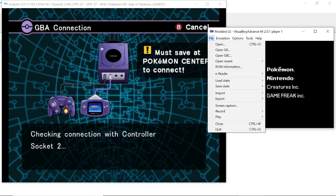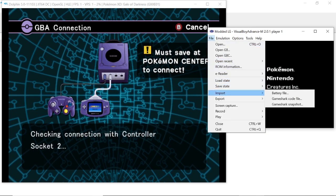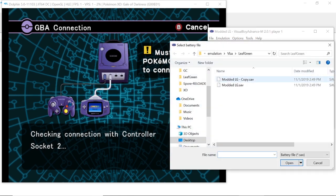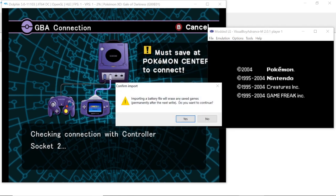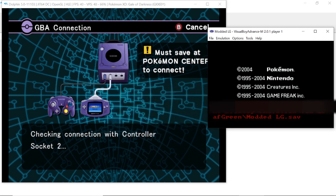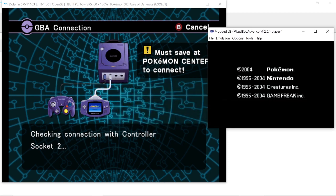As soon as you open that game, you're going to go up to File again and then go down to Import and click Battery File. Then you're going to import whatever your save is that you've been playing. You can choose to back it up if you want. I've never had a problem with not backing it up, but if you want to play it safe, back it up.